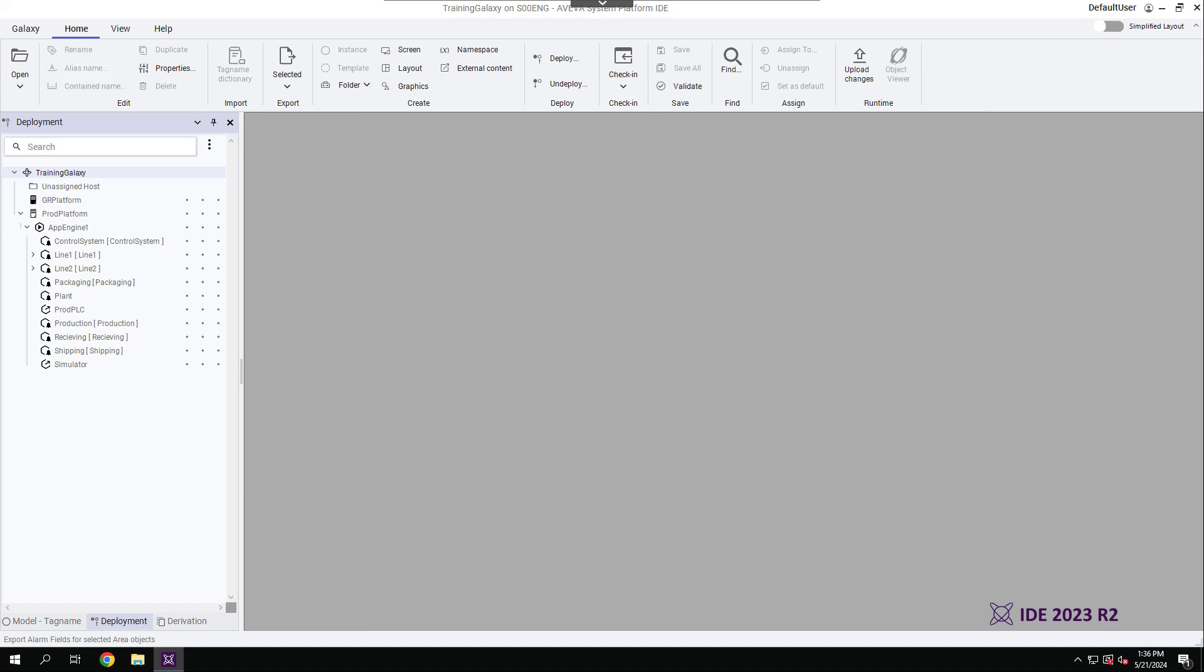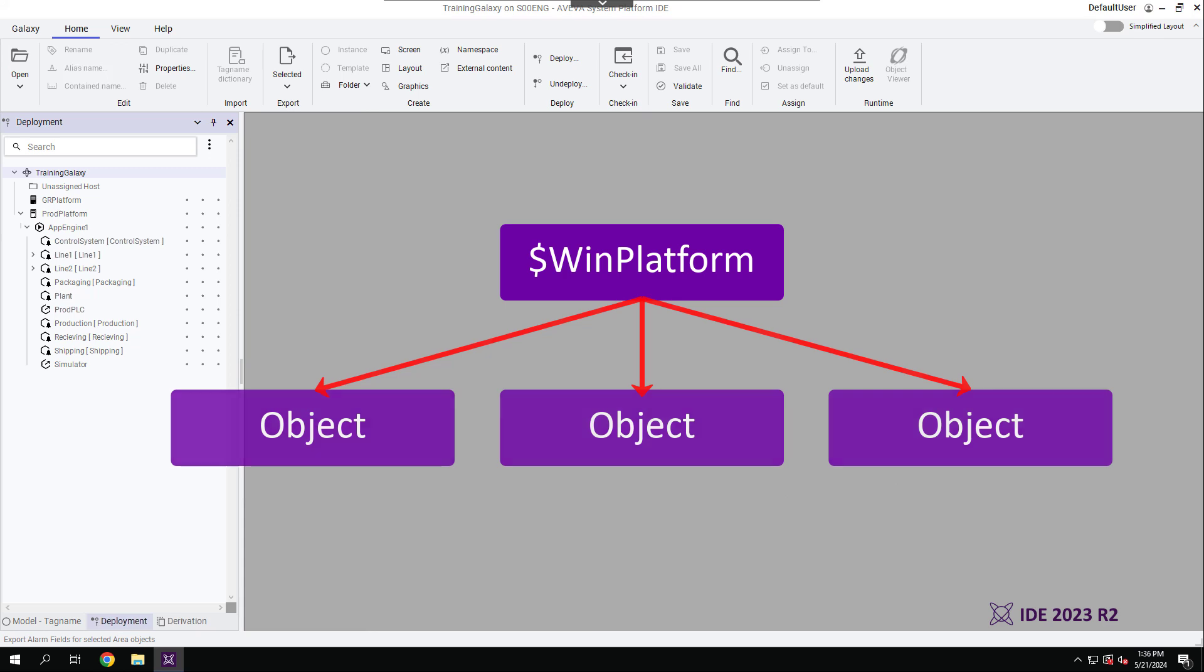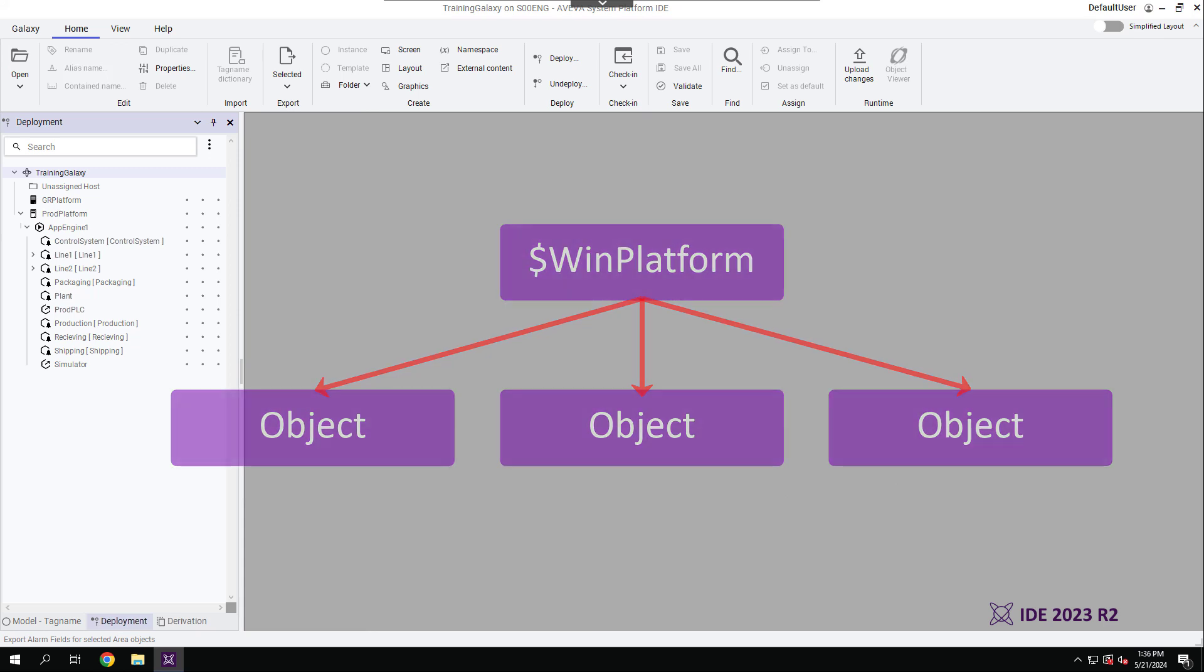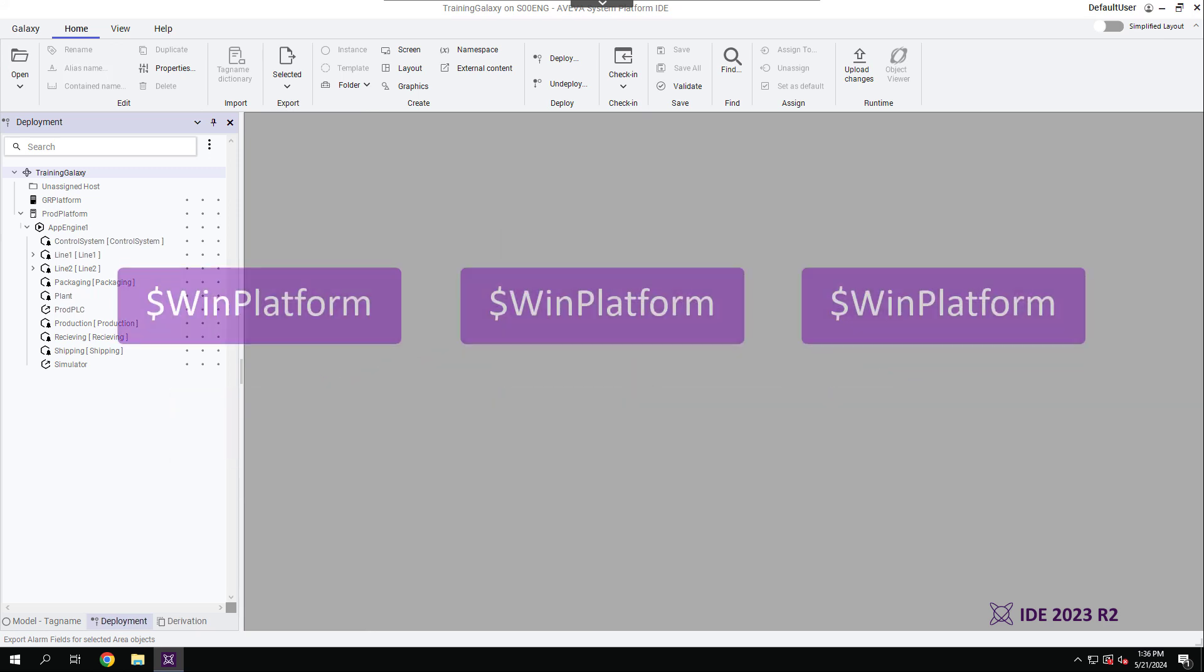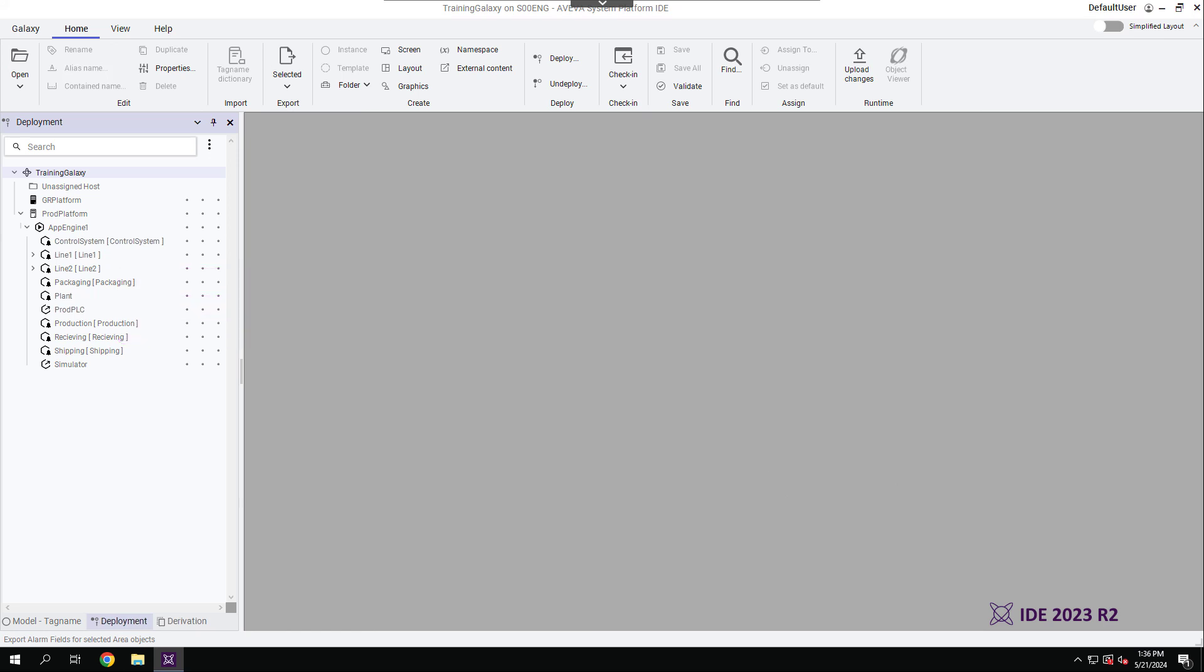The deployment view shows how automation objects are related to the computers they run on when deployed. Each computer in the Galaxy is represented by a WinPlatform object. These platforms host other objects in the Galaxy, which are distributed across different computers. This arrangement is known as the deployment model.